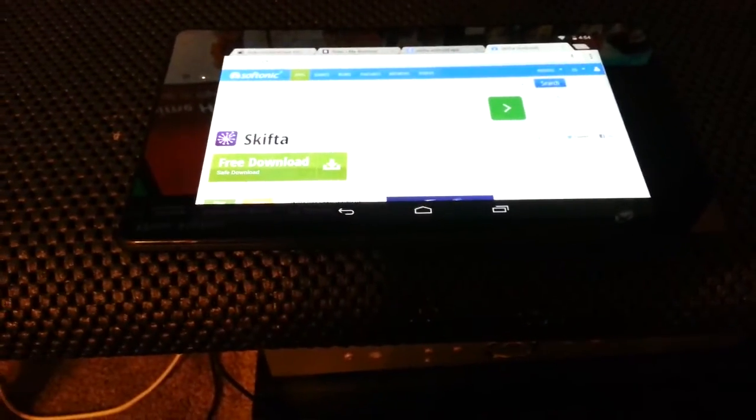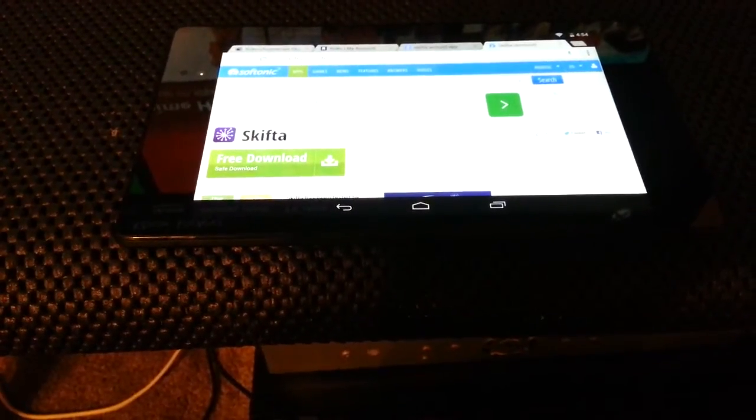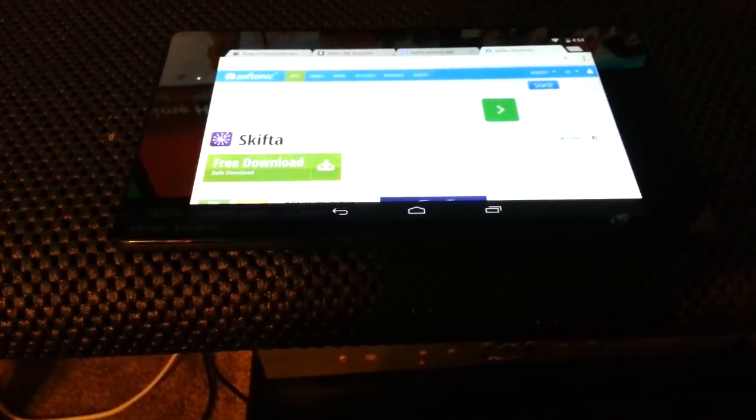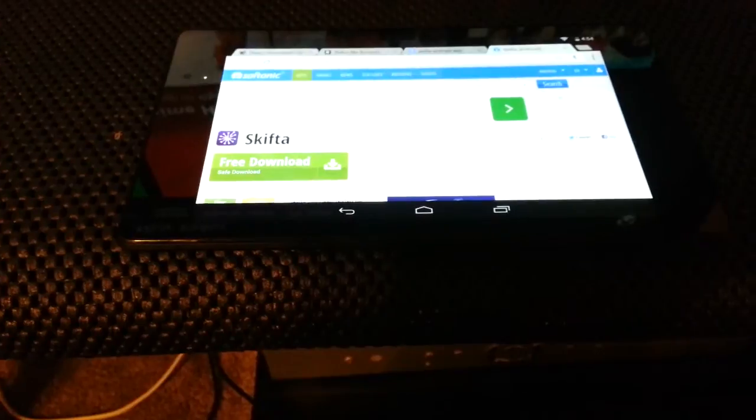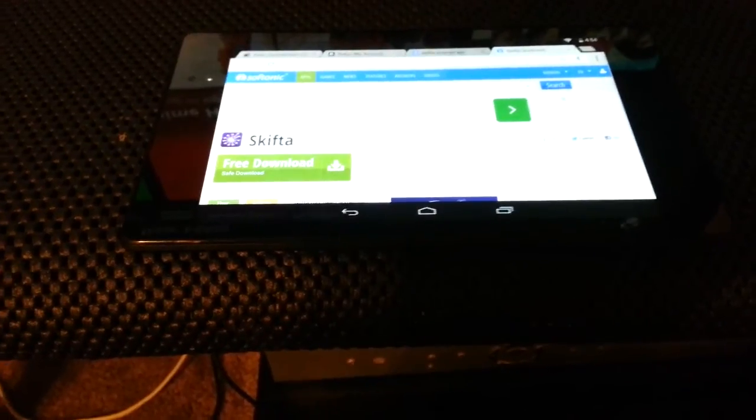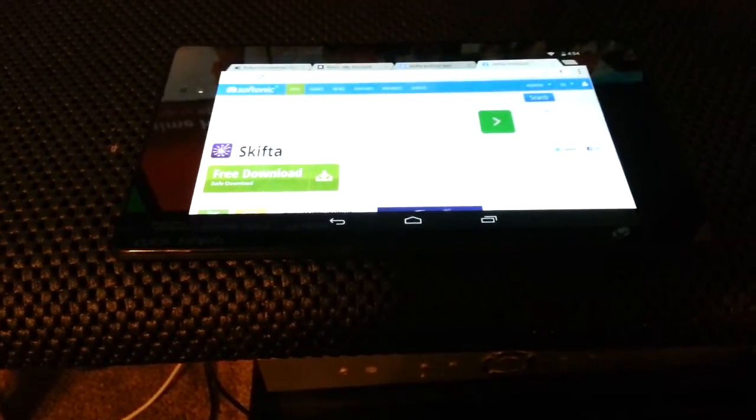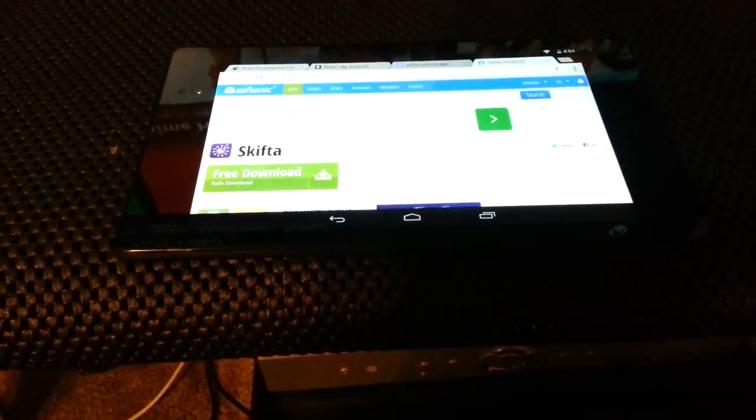So anyway, I'm going to show you how to stream video and music from your Android device, from a phone or tablet, to your Xbox One.